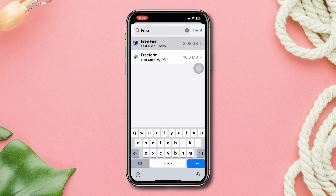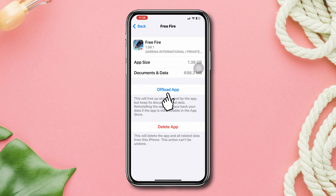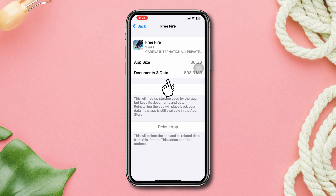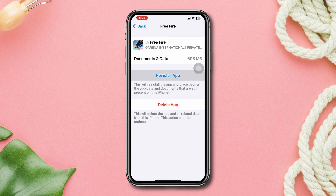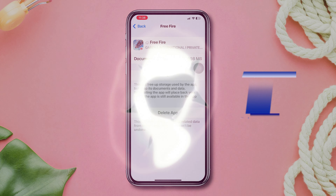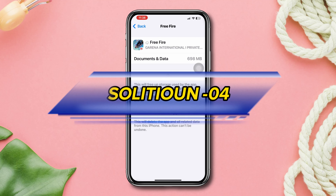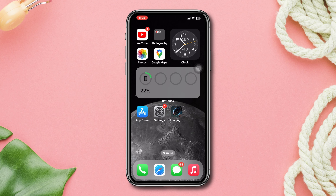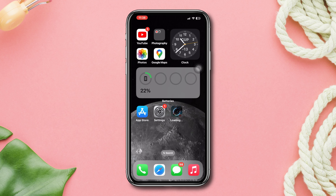Solution 3: Offload the app. Open Settings, scroll down, tap General, scroll down, tap iPhone Storage, find Free Fire, tap Offload, tap Offload again, then tap Reinstall.